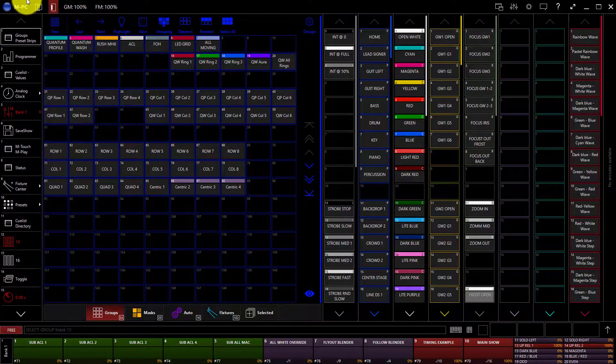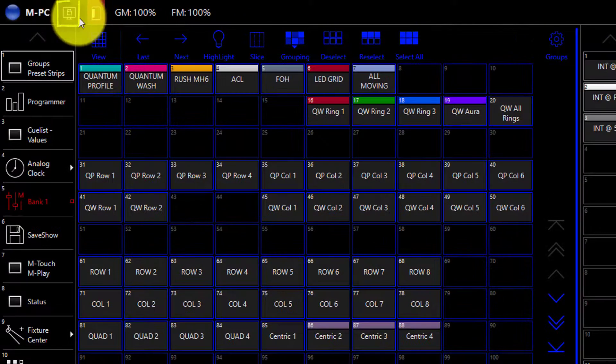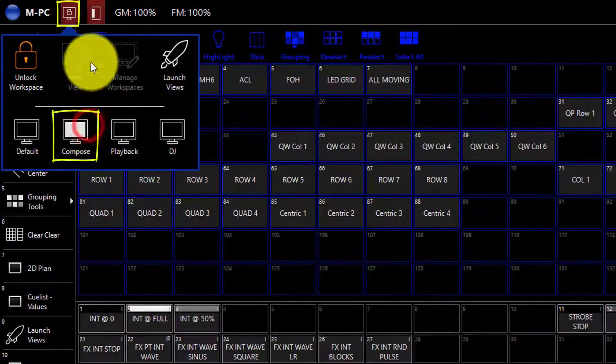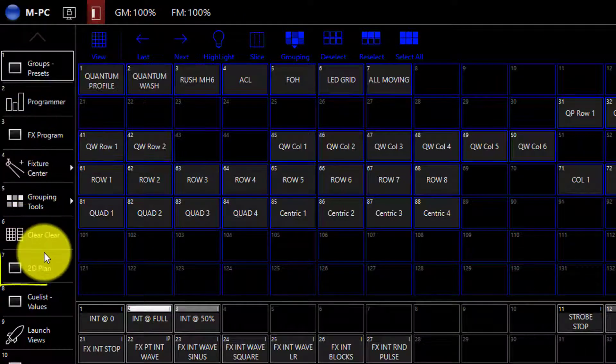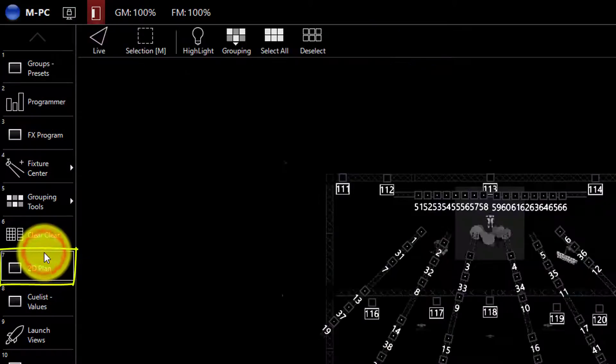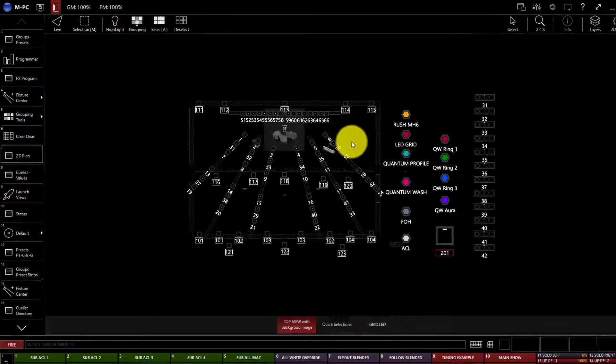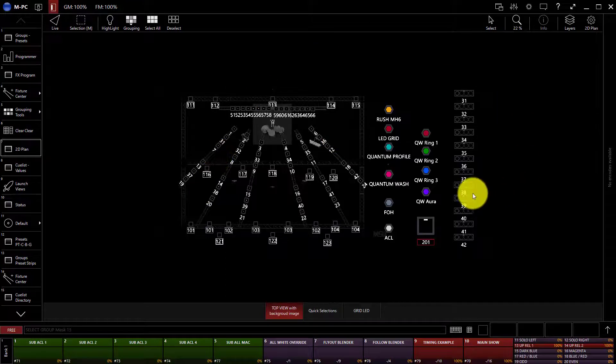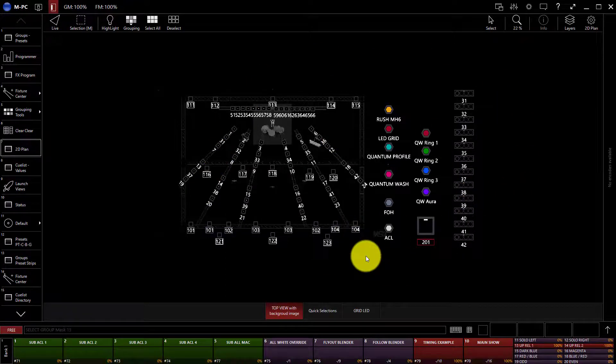we're going to go to workspaces and in the default workspaces, it's in the compose workspace on the left hand side. Perfect. We can see here in the training show file there's already a 2D plan view created.